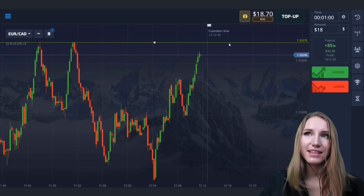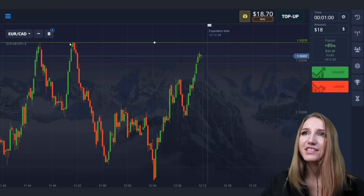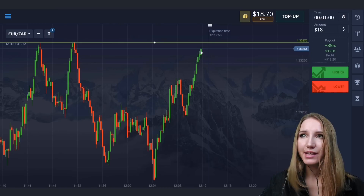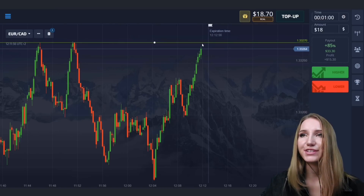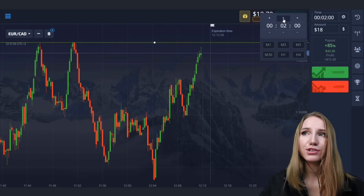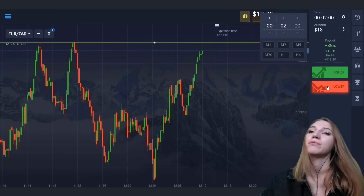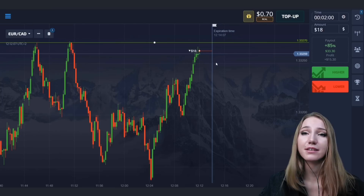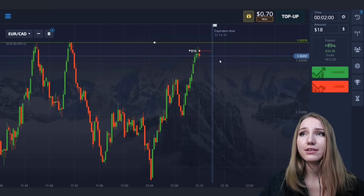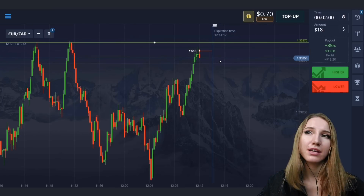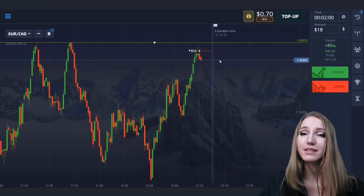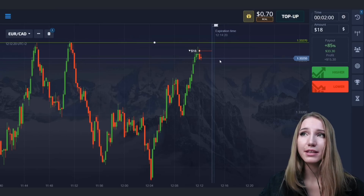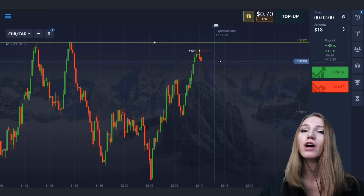Here you can see the resistance level at the top. This level is quite strong because the price has been bouncing confidently downward. Right now the price is approaching this level for the third time, and here I will open a trade for two minutes down. The price is approaching and there is attenuation happening — the candlesticks are decreasing. I suppose that in the near future there will be a retracement movement, a pullback down. The price has been moving quite slowly and I think two minutes will be enough.